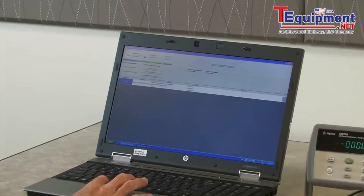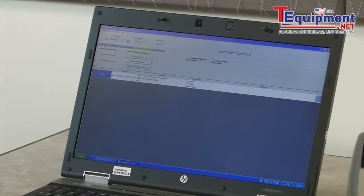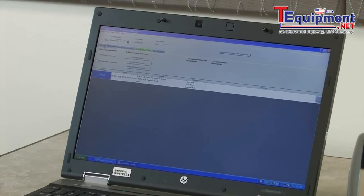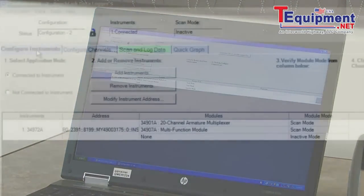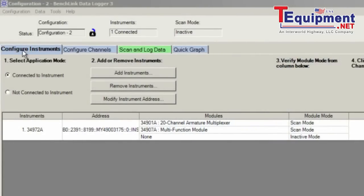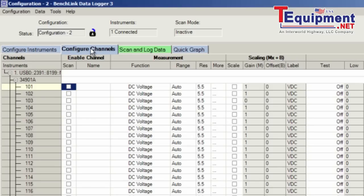To set it up, I'm going to start with the tab furthest to the left, which is configure the instrument. From here I can go ahead and add my instrument, which I've already done. I can move on to the next tab to configure the channels.